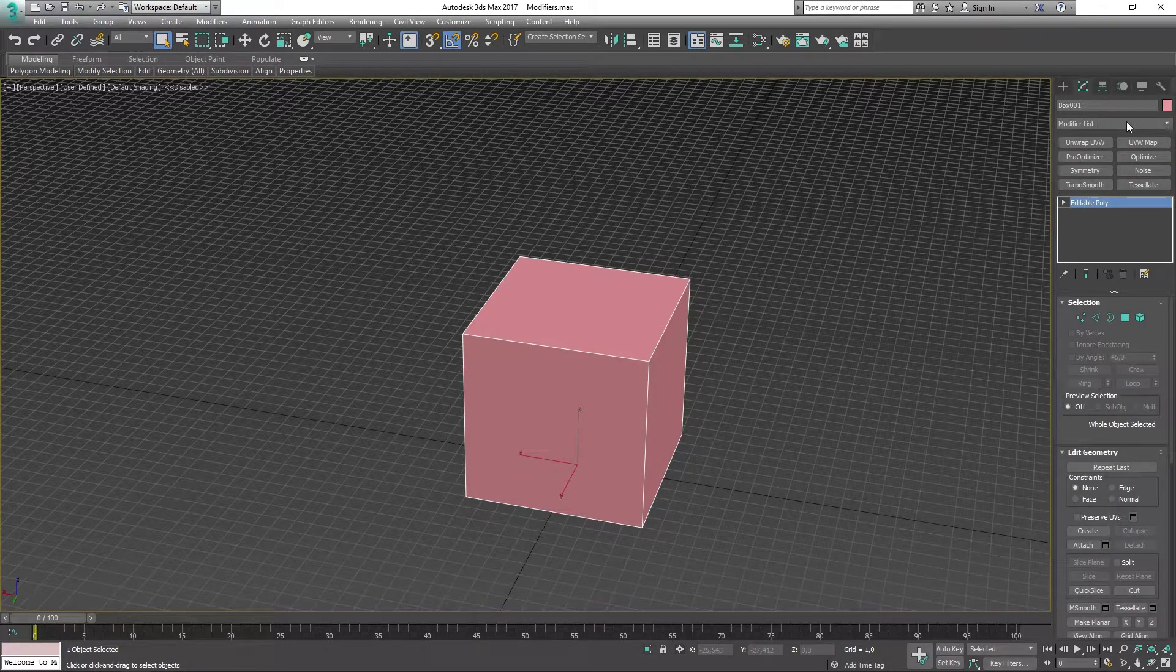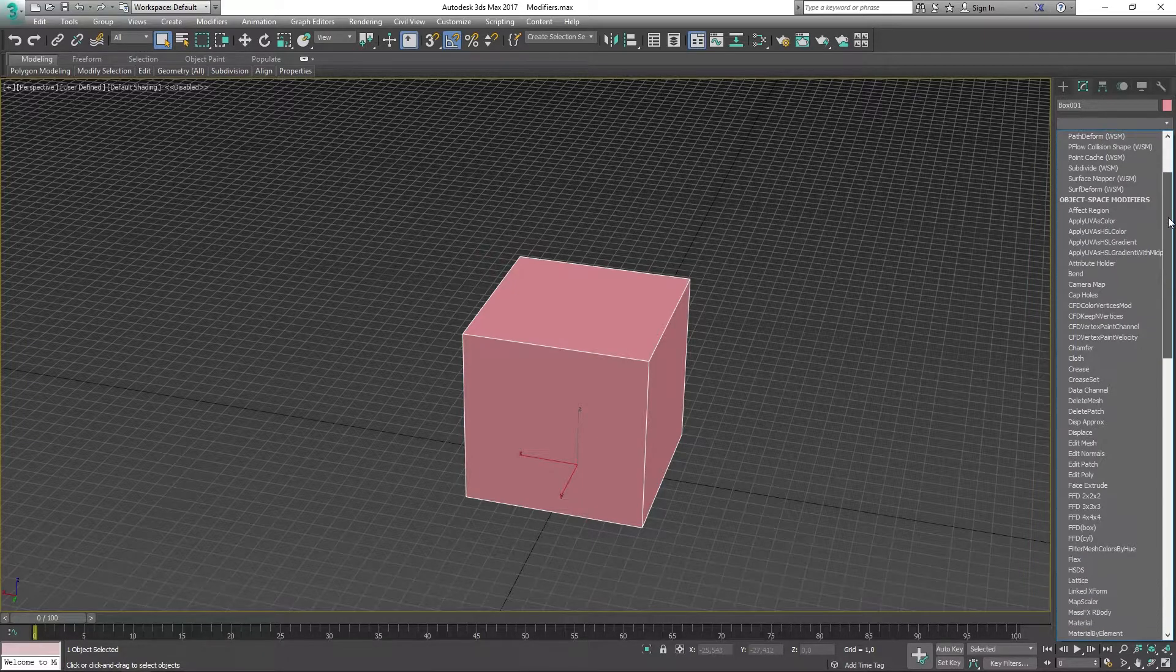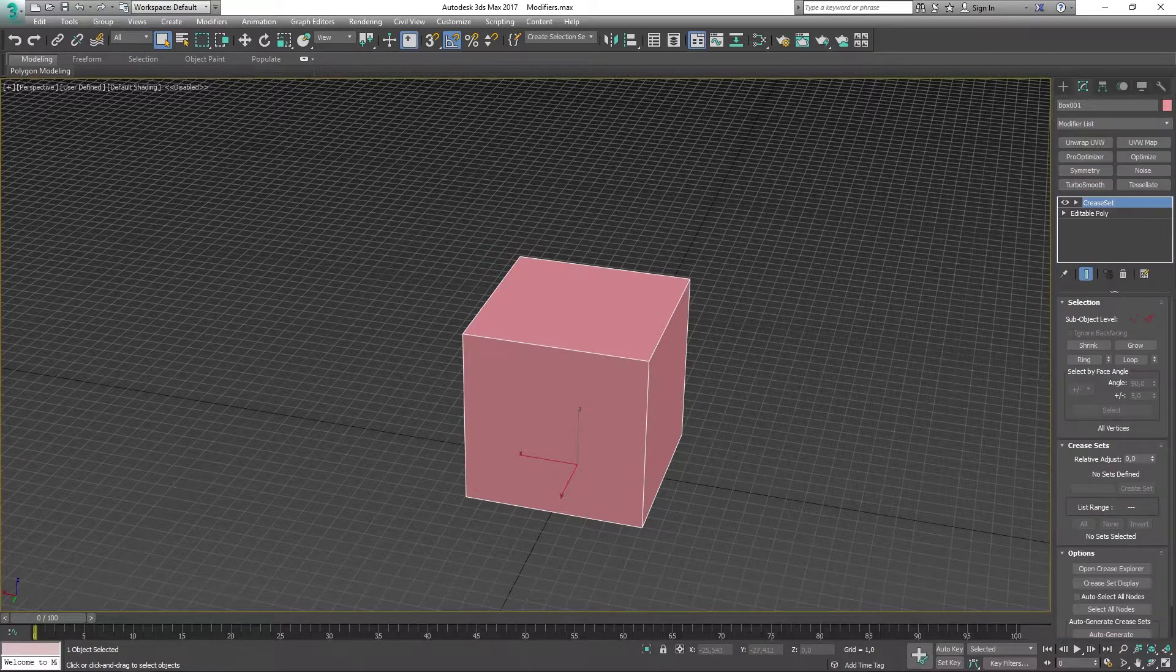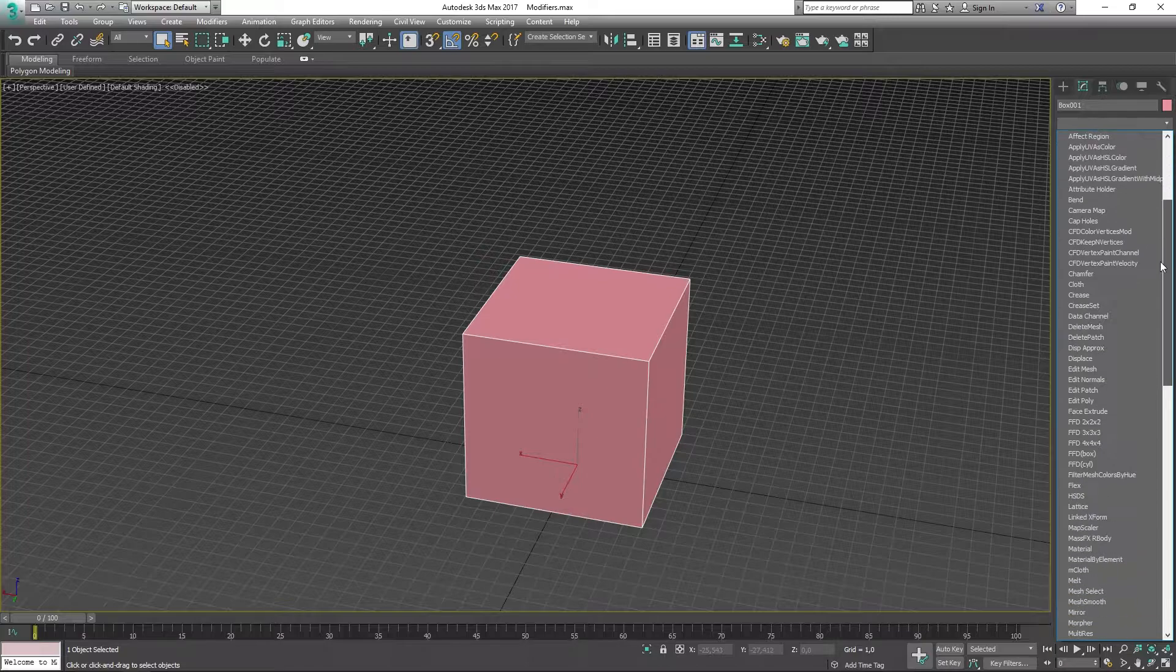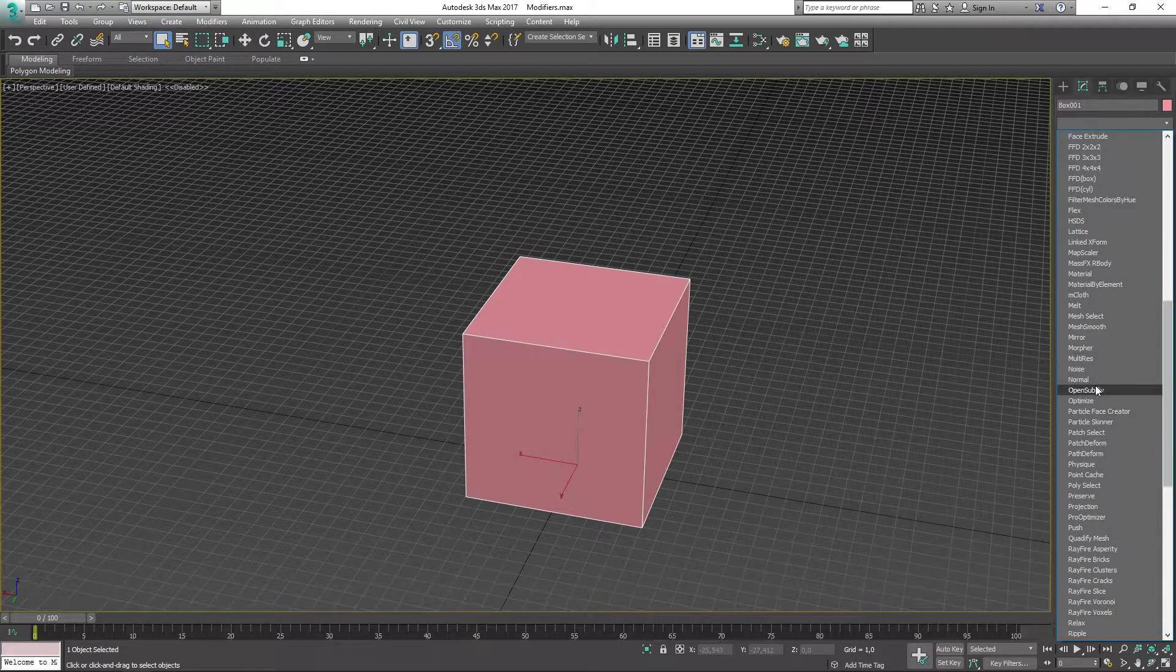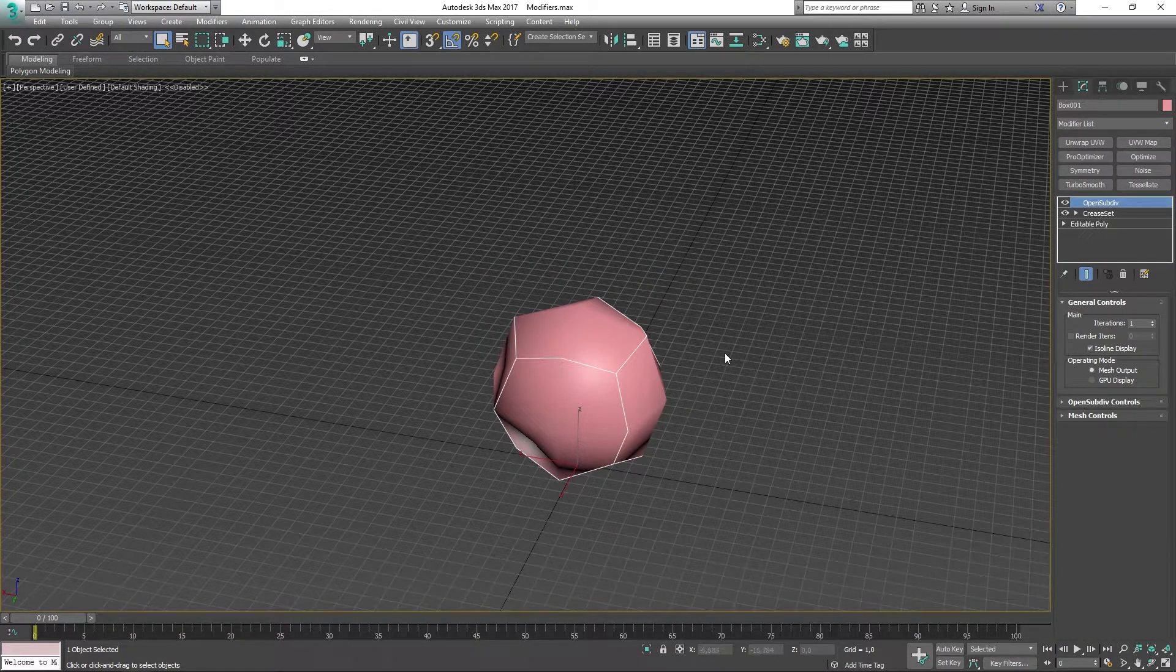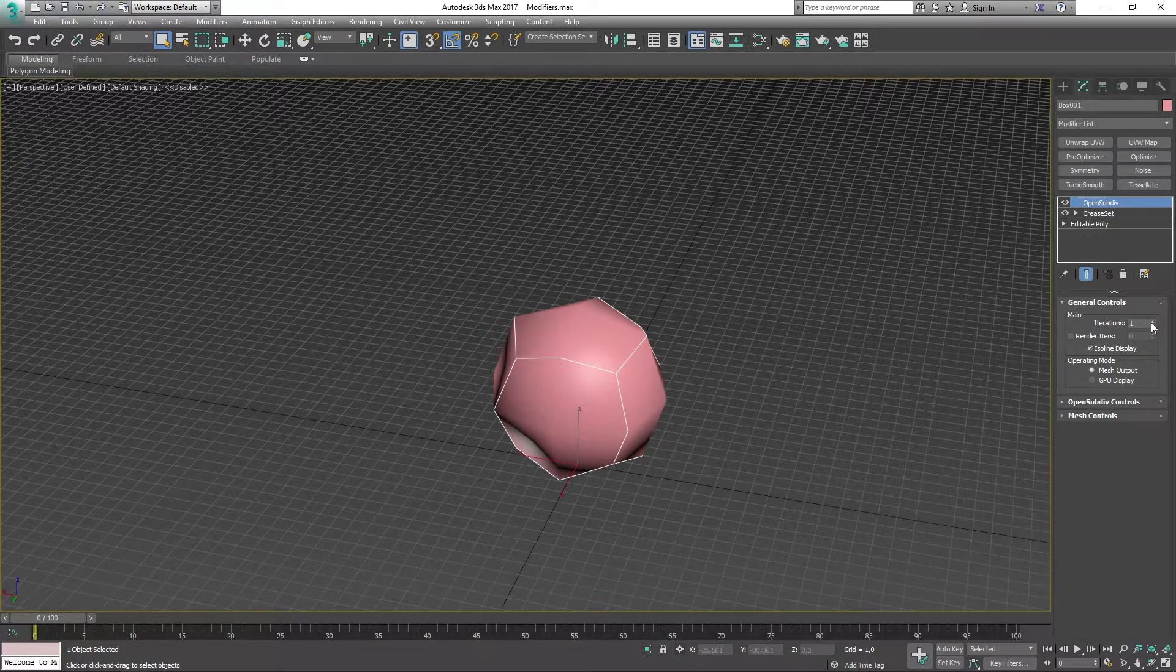I'm going to go to the modifier list and add the Creaseset. For this to work and show a result, I need to have an Open SubDiv, and an Open SubDiv is going to be subdividing the model and sort of rounding it off.